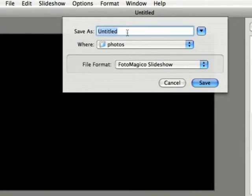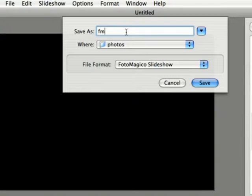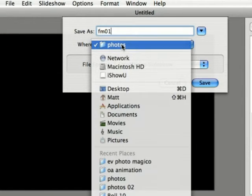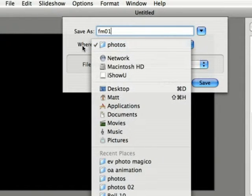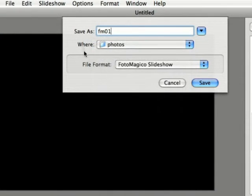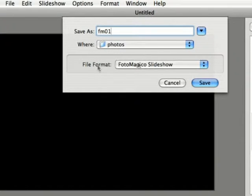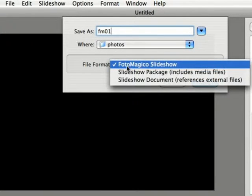You're going to need to give your project a name, I'm just going to name mine FM01 and you're going to need to pick a place to save it. But the important thing here is the file format. If you click this tab here,